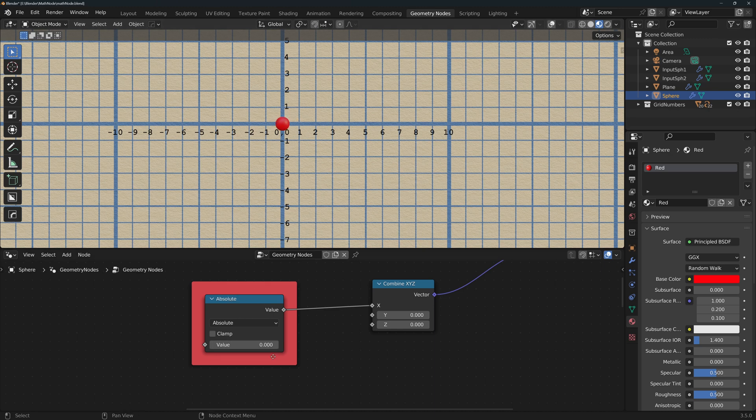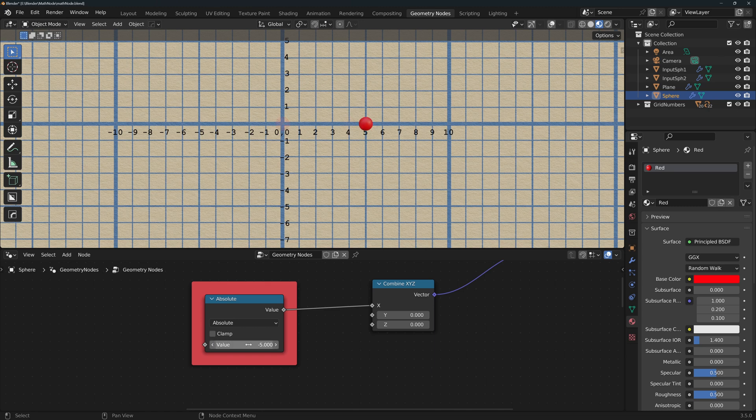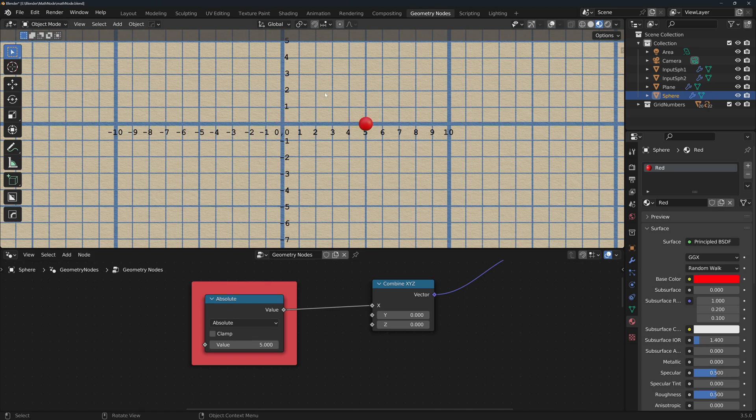Absolute returns the magnitude of the number, so it removes the sign. Minus 5 will return 5, but 5 will also return 5.